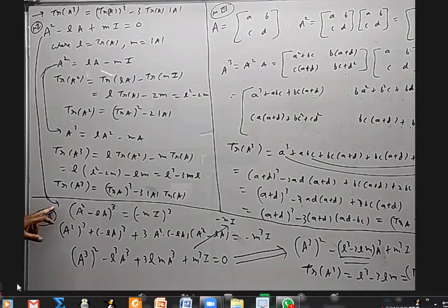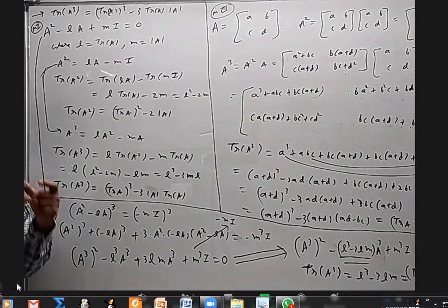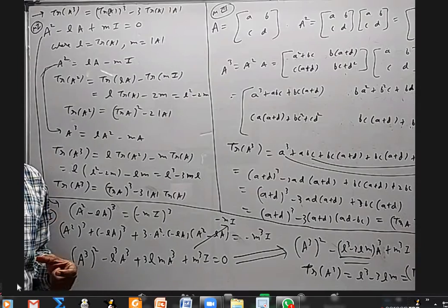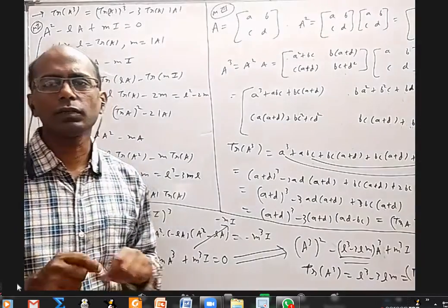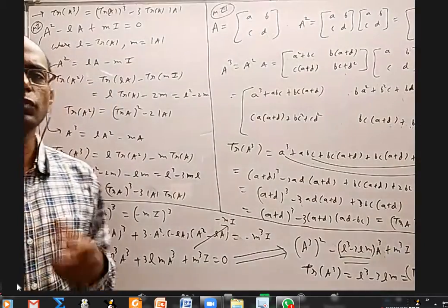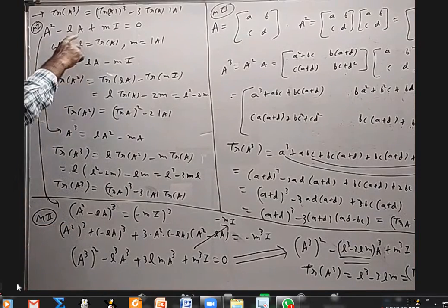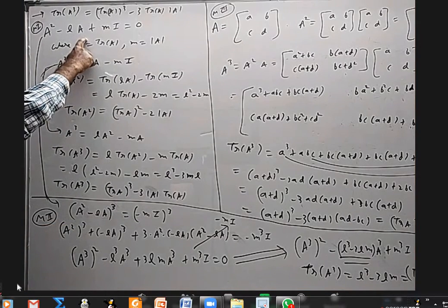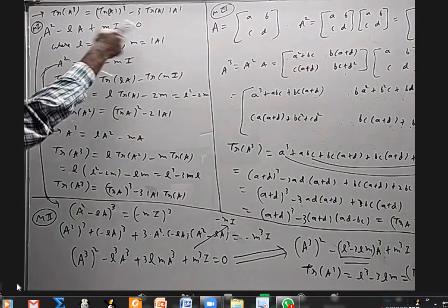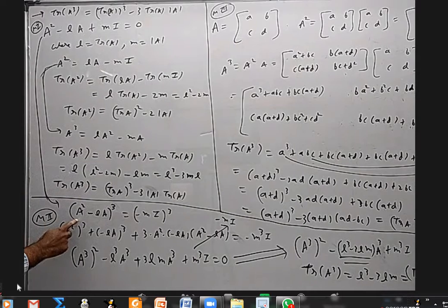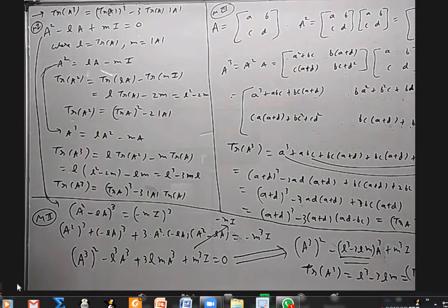Another method: since A³ is also a 2×2 matrix, it will also satisfy a quadratic equation. I want to find that equation. So I take the Cayley-Hamilton equation, bring LA to one side, and MI to the other. Then I cube both sides: (A² − LA)³ equals (−MI)³.